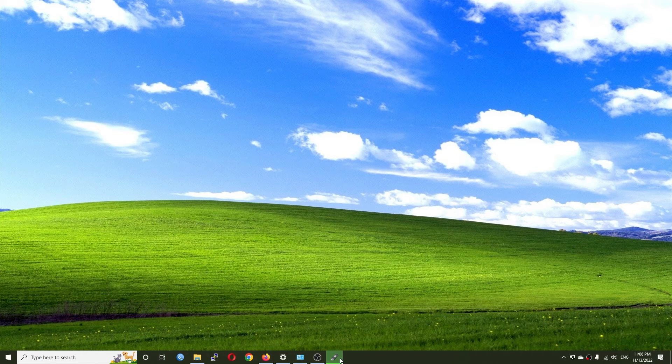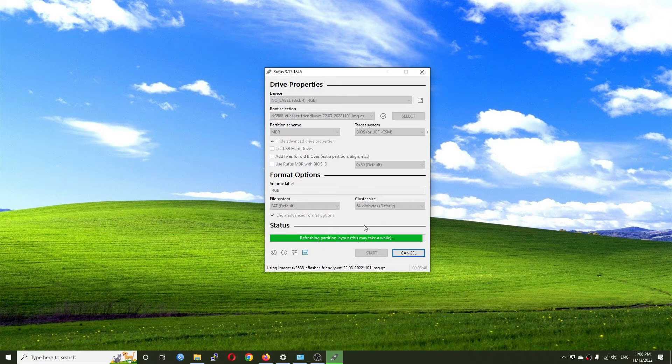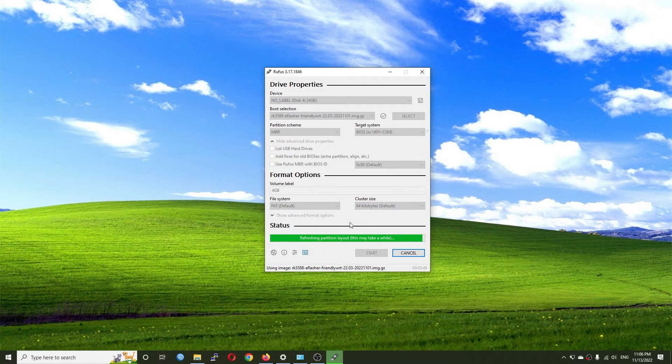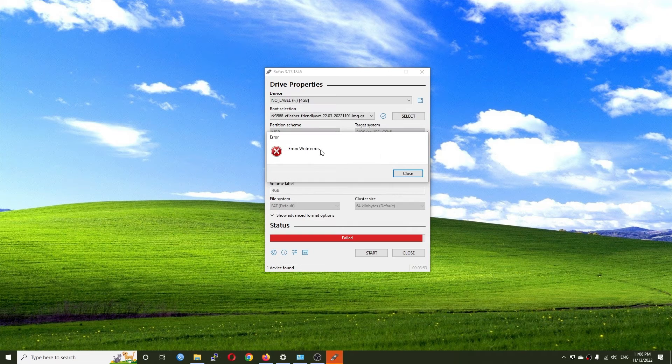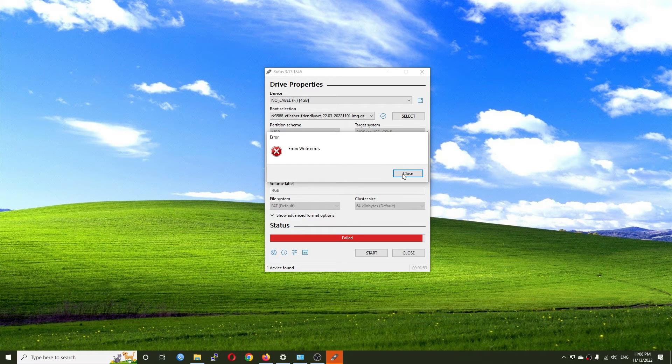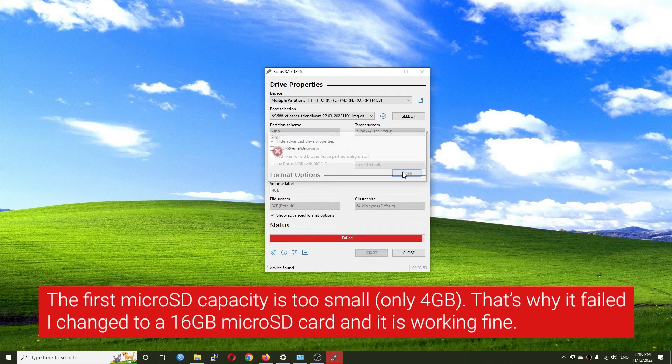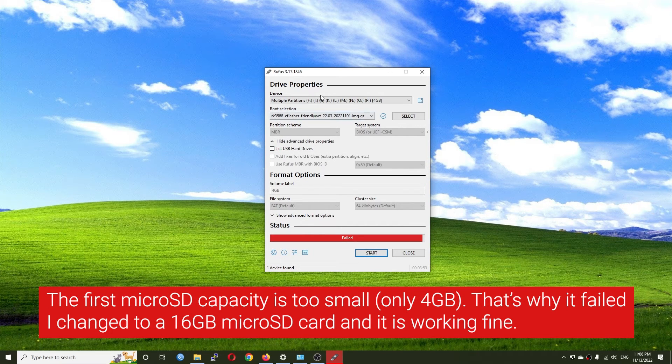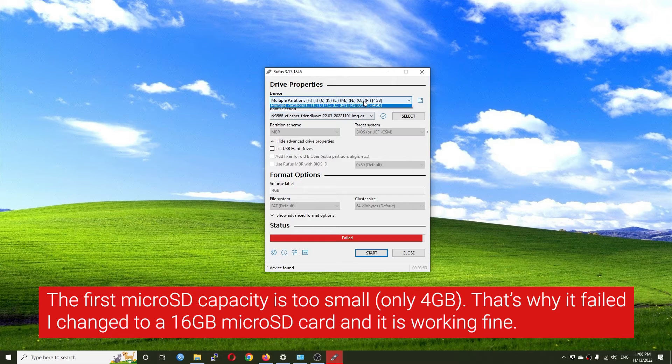I think it's going to be finished soon, so let's wait for it. Write error - that is not good.